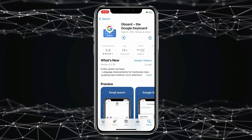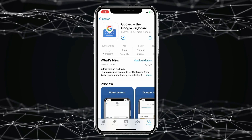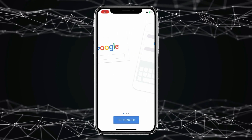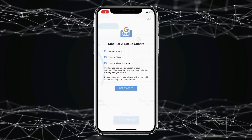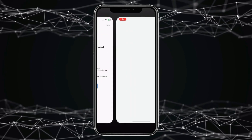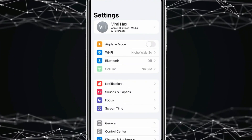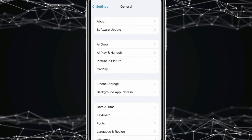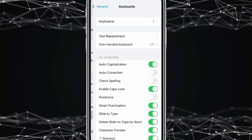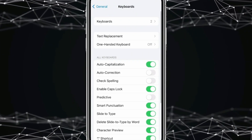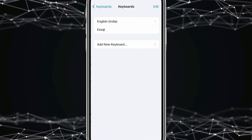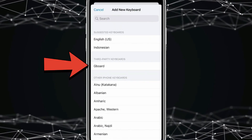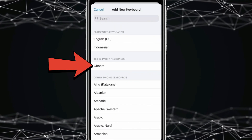After installing Gboard, open it and click on Get Started. Now open General, click on Keyboards, then click on Keyboards again and select Add New Keyboards. Select Gboard from the list.